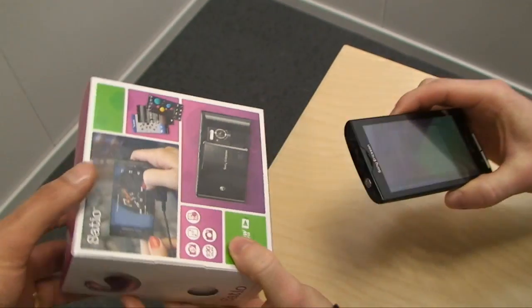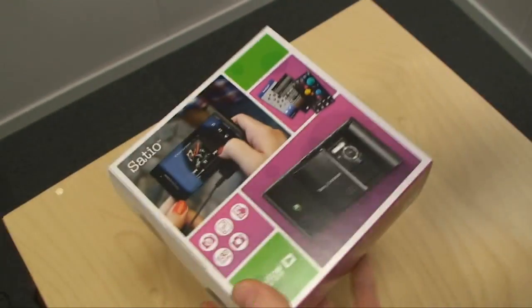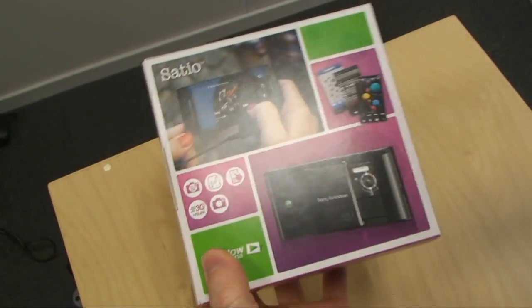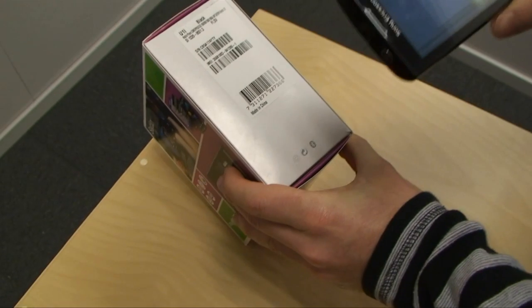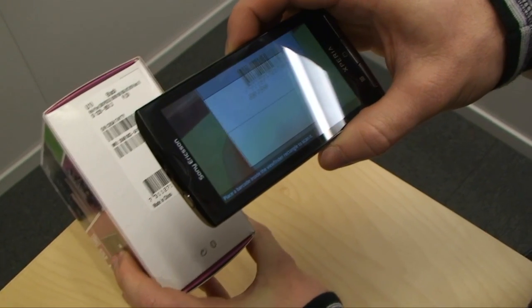I've got something for you to scan — it's the Satio. It's so nice. Do you like this device? I love it. How much do you love it? 12.5 megapixel much.